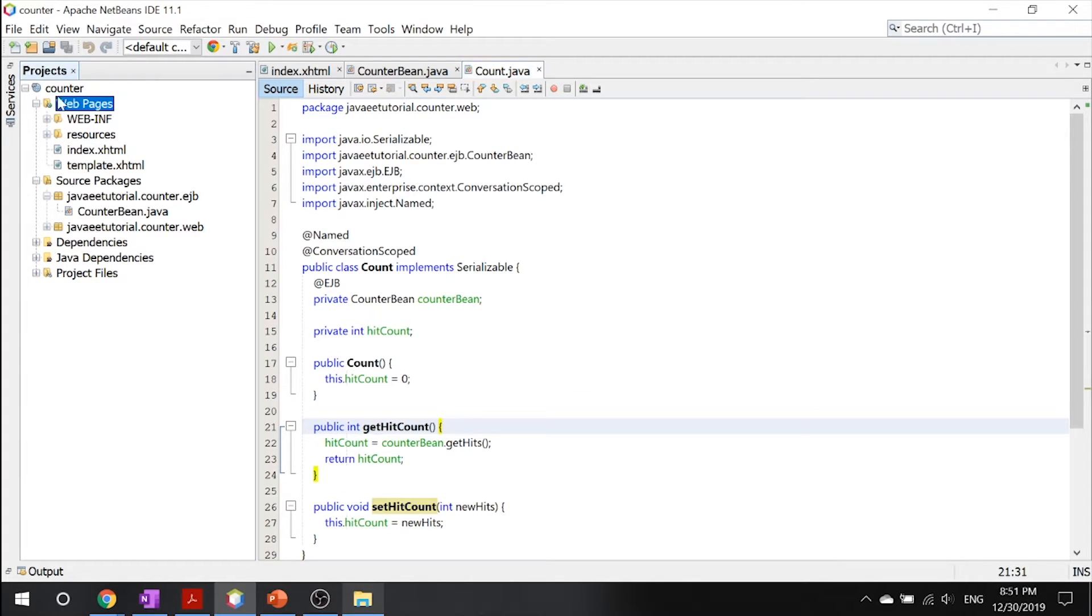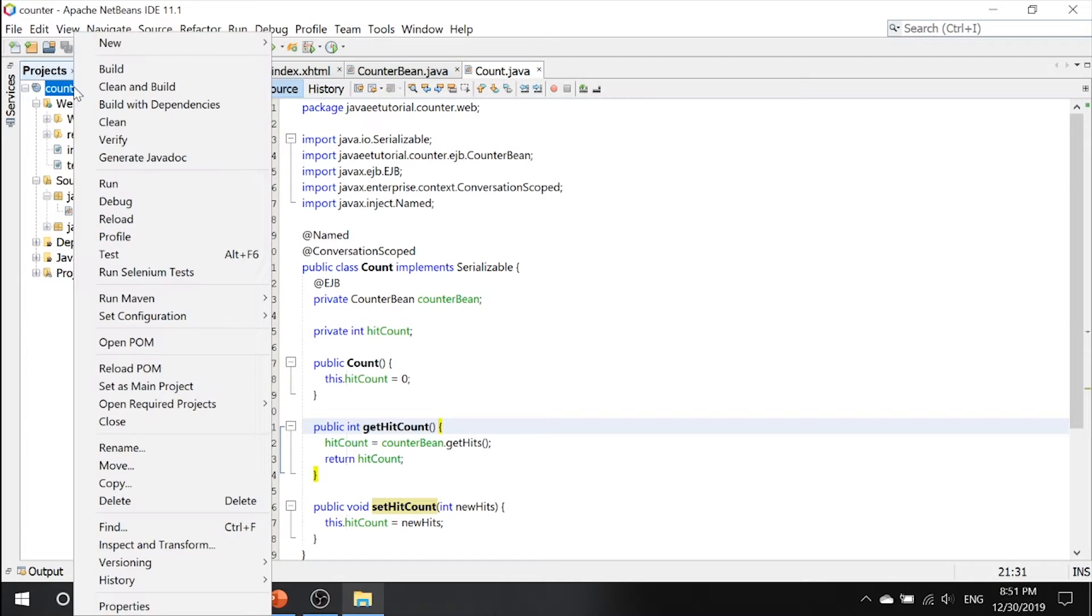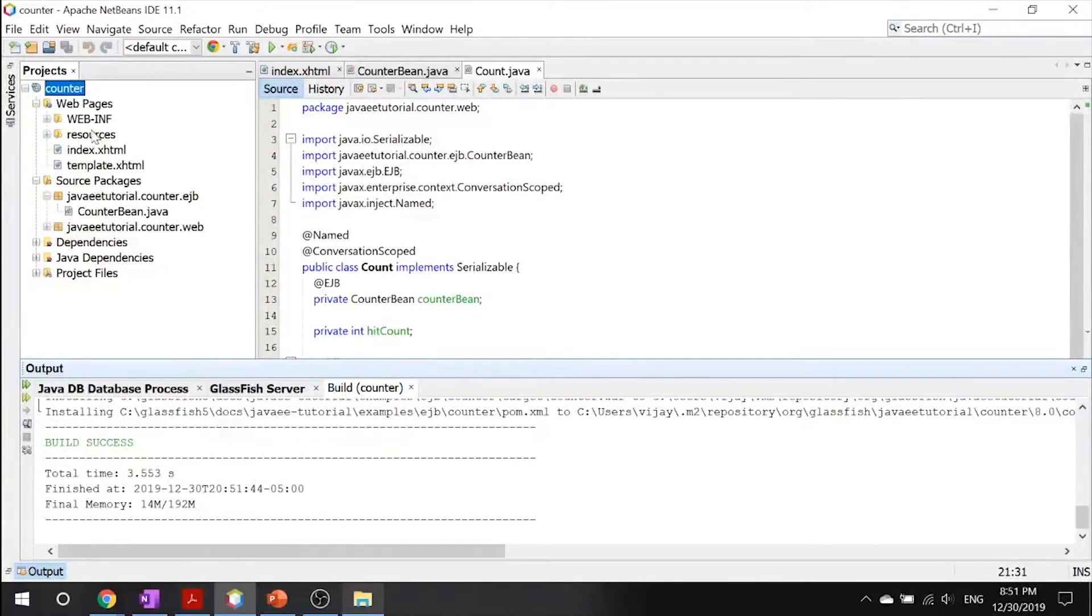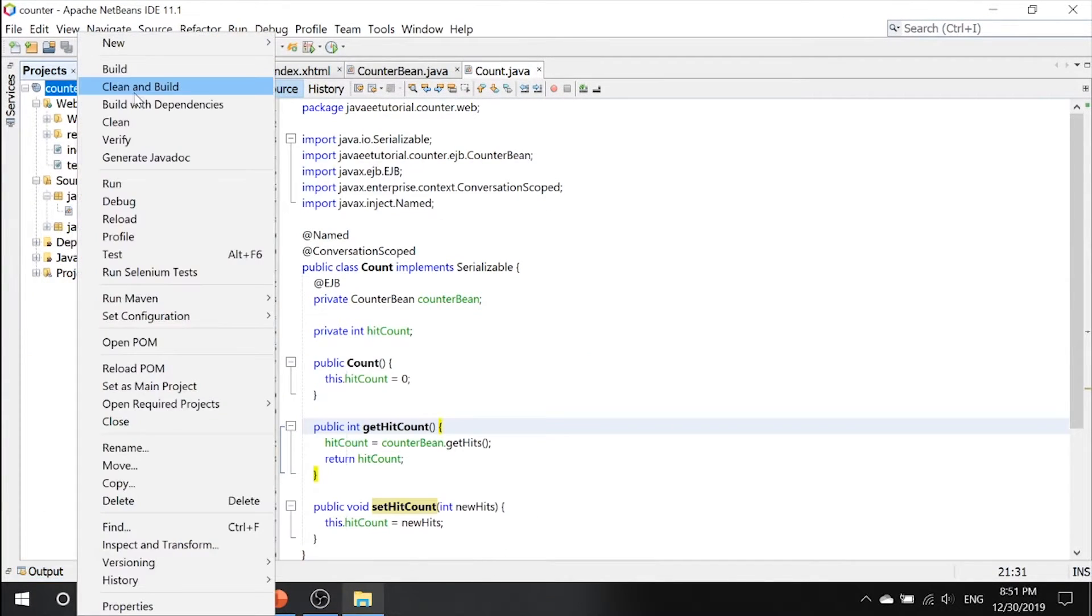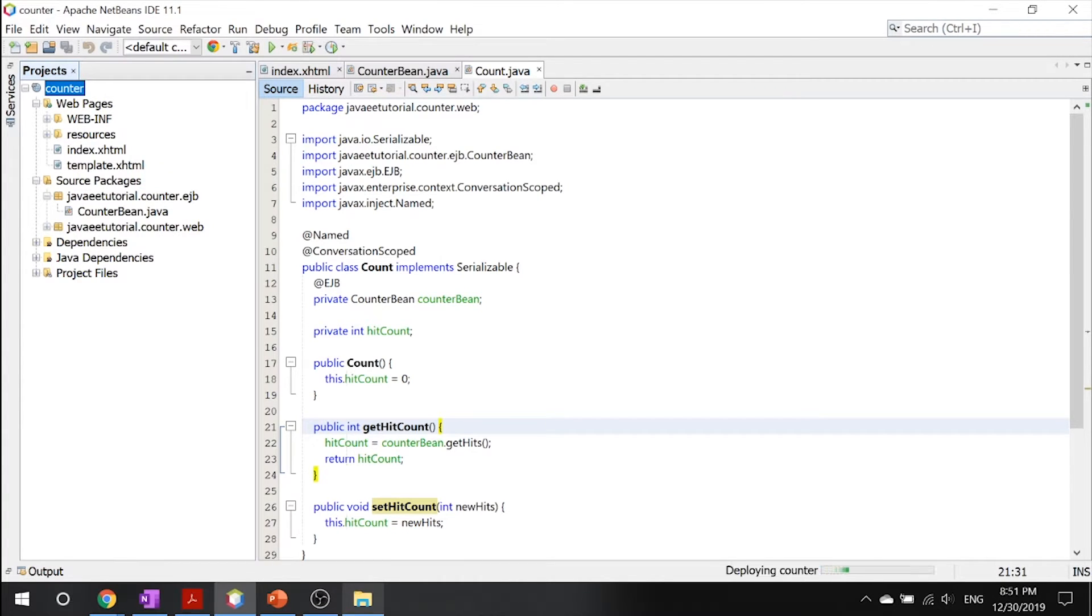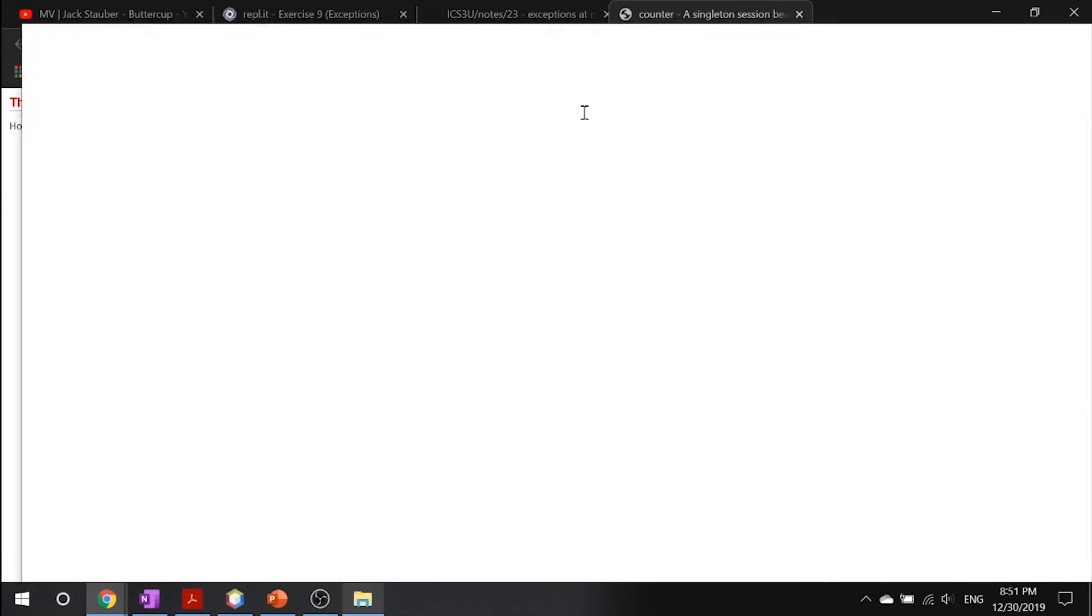Now that you got that, let's make sure that your GlassFish server is running, and go ahead and click build. Once it's up and running, let's go ahead and run it.